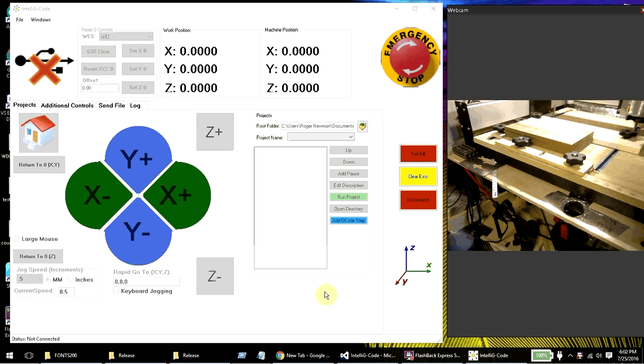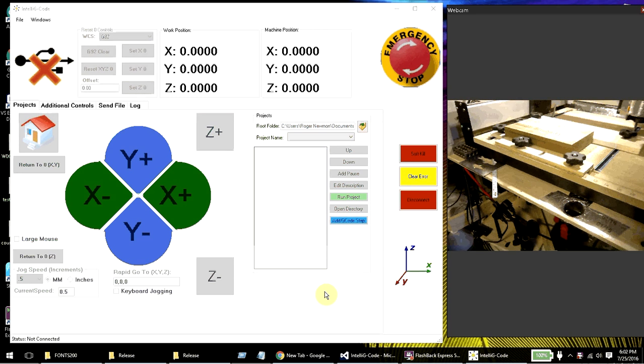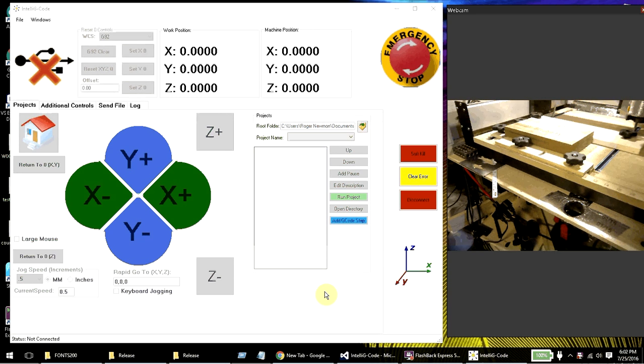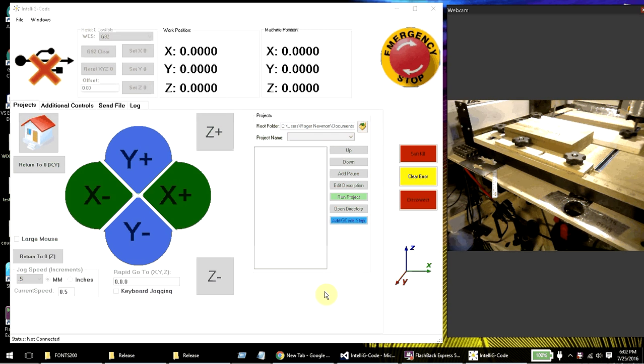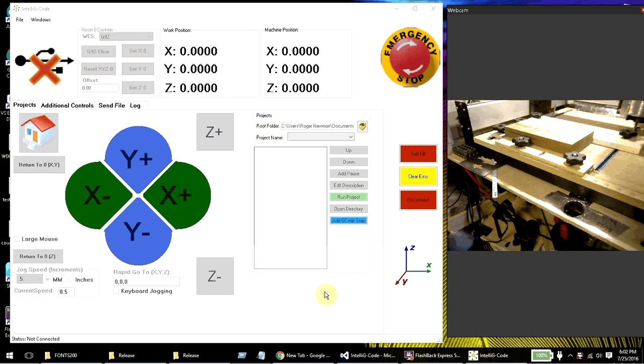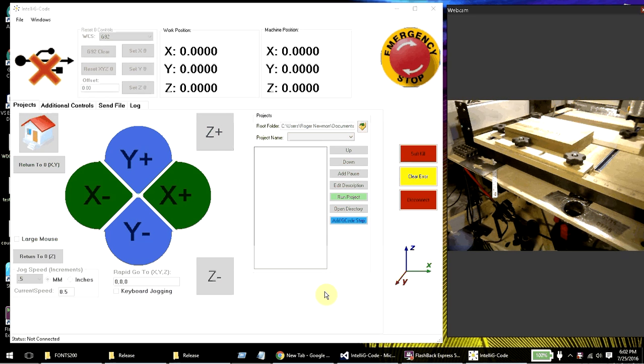Hello, this is a new software that you can use for your CNC machines and I wanted everybody to get an idea of how you can use the software. You'll see on the right hand side is actually a webcam of my CNC machine and on the left side is the software.